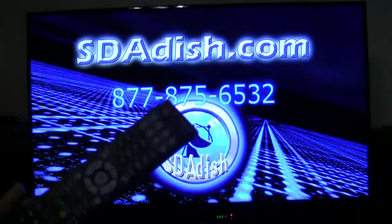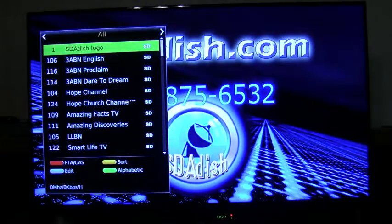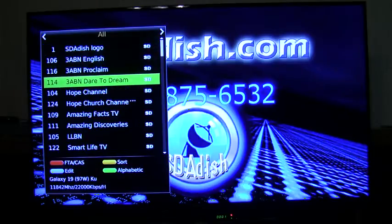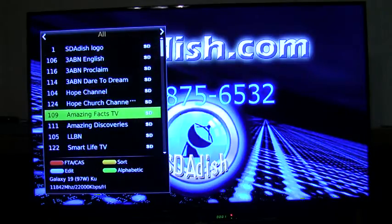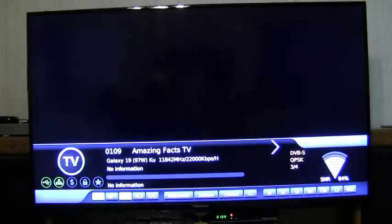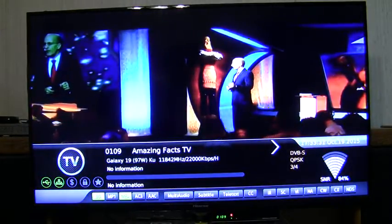First of all, here I can press the OK button, and I can see all my satellite channels. I can scroll up and down and select any channel that I want to watch. For example, I want to watch Amazing Facts. I select that, and I'll jump right to Amazing Facts.